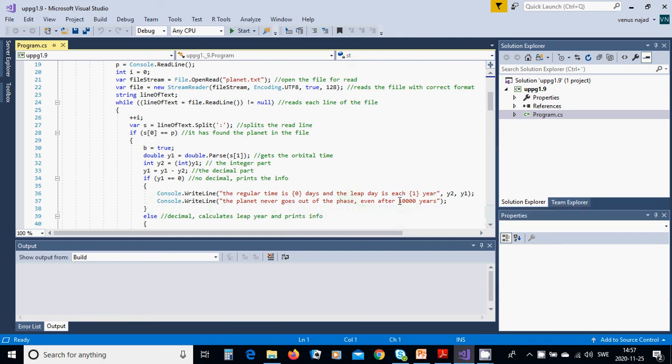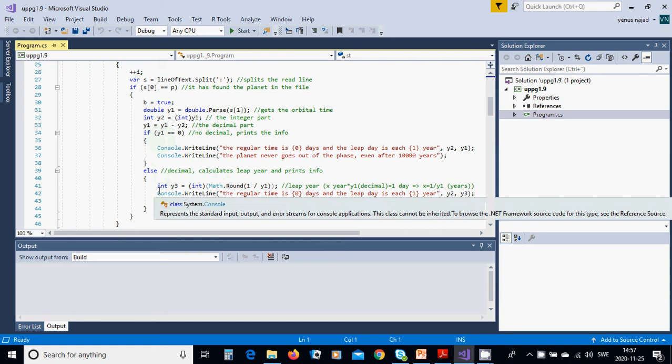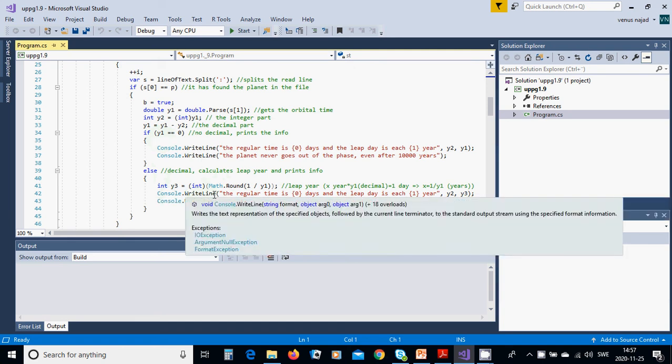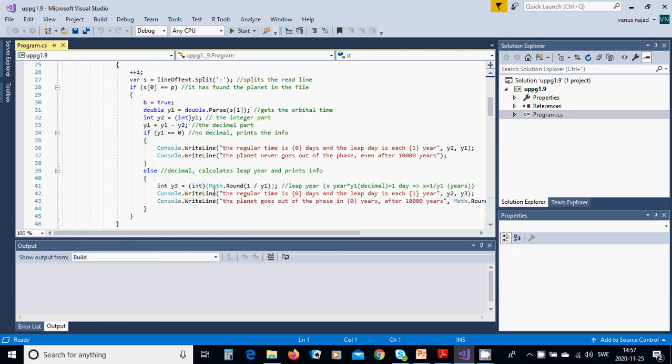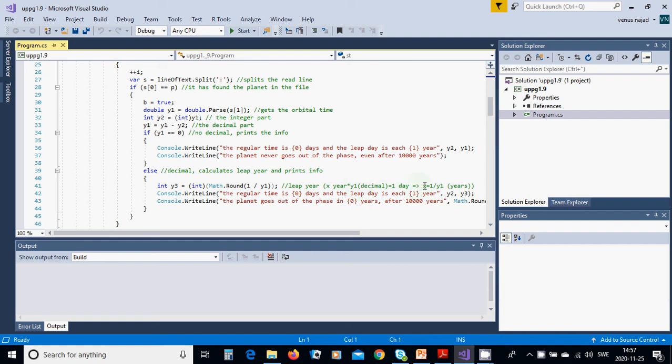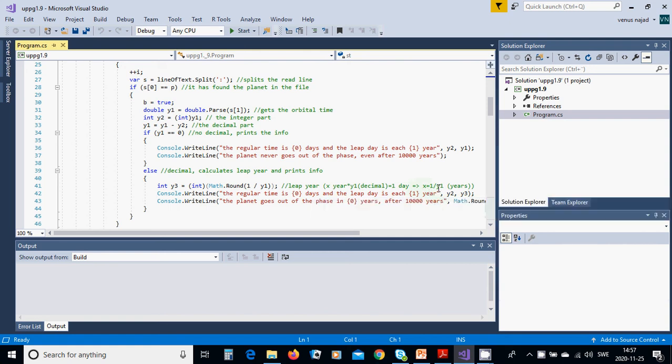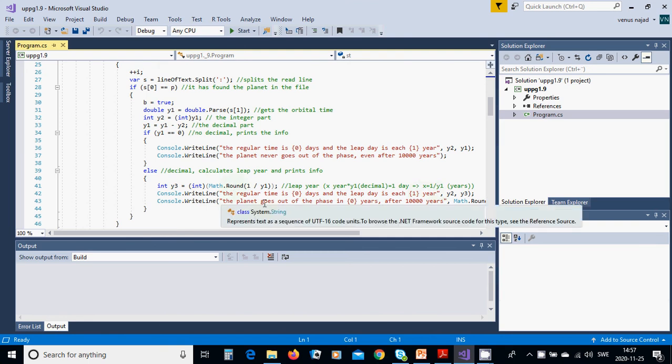Otherwise if y1 is not zero, it has a decimal. Integer y3 is the integer of math round 1 divided by y1. The leap day is one day and the leap year is this: x equals one divided by y1. The regular time is y2.